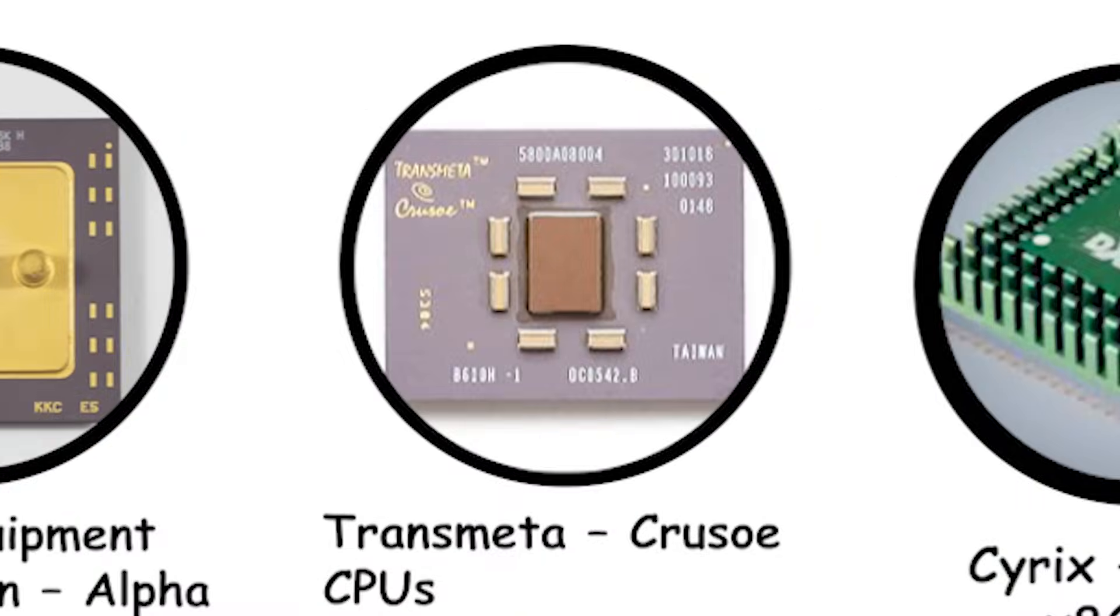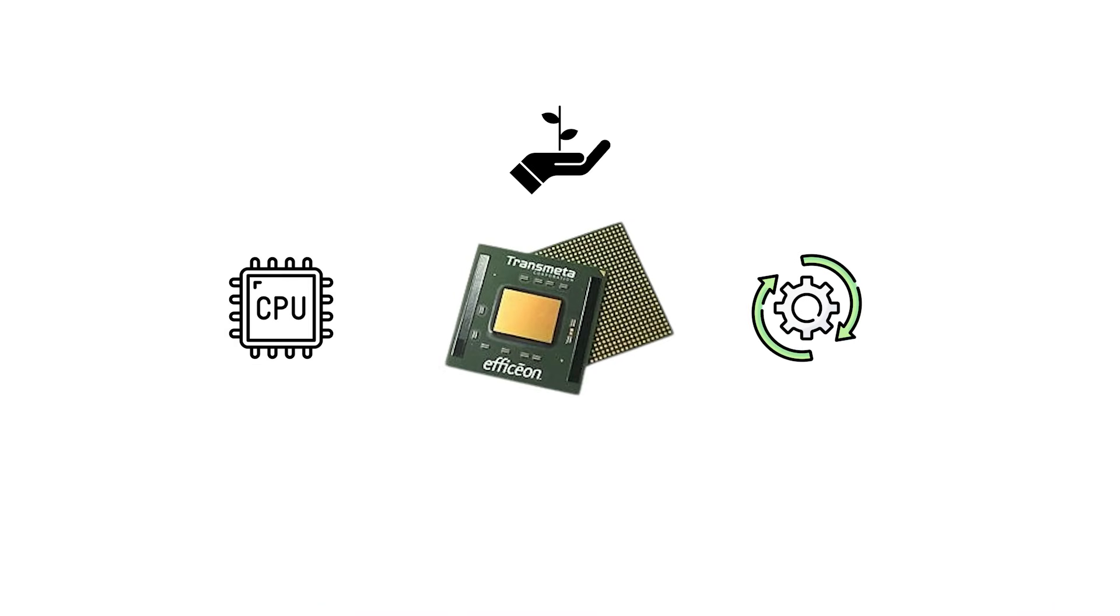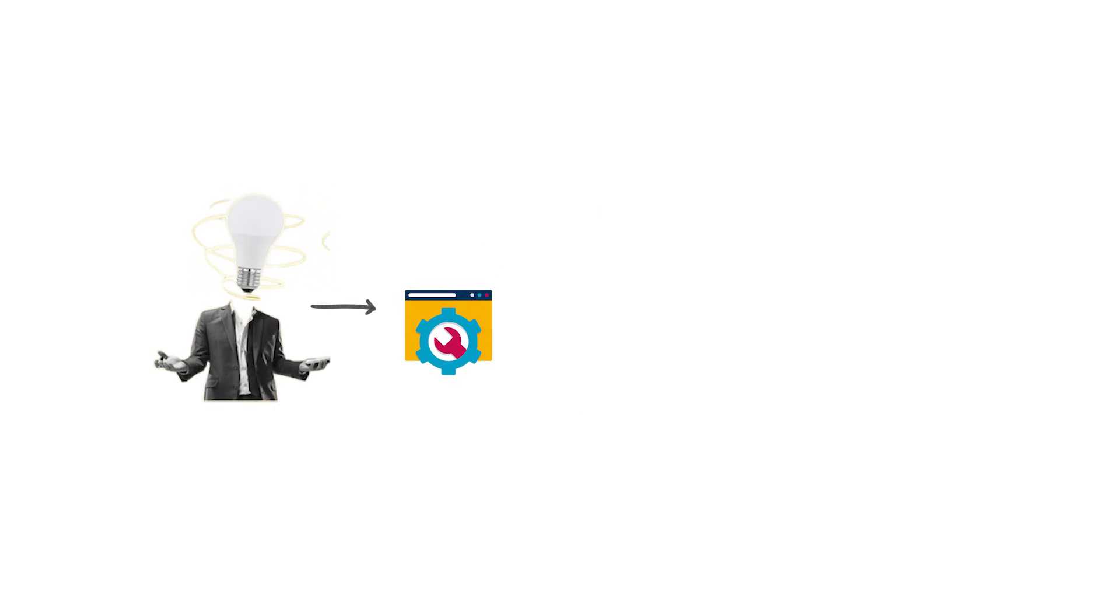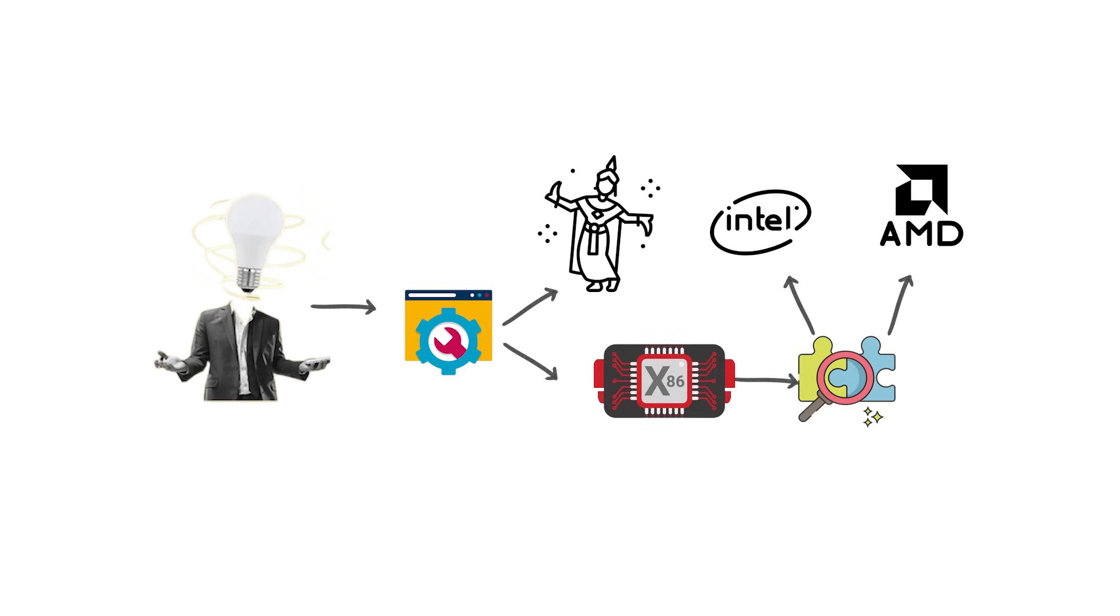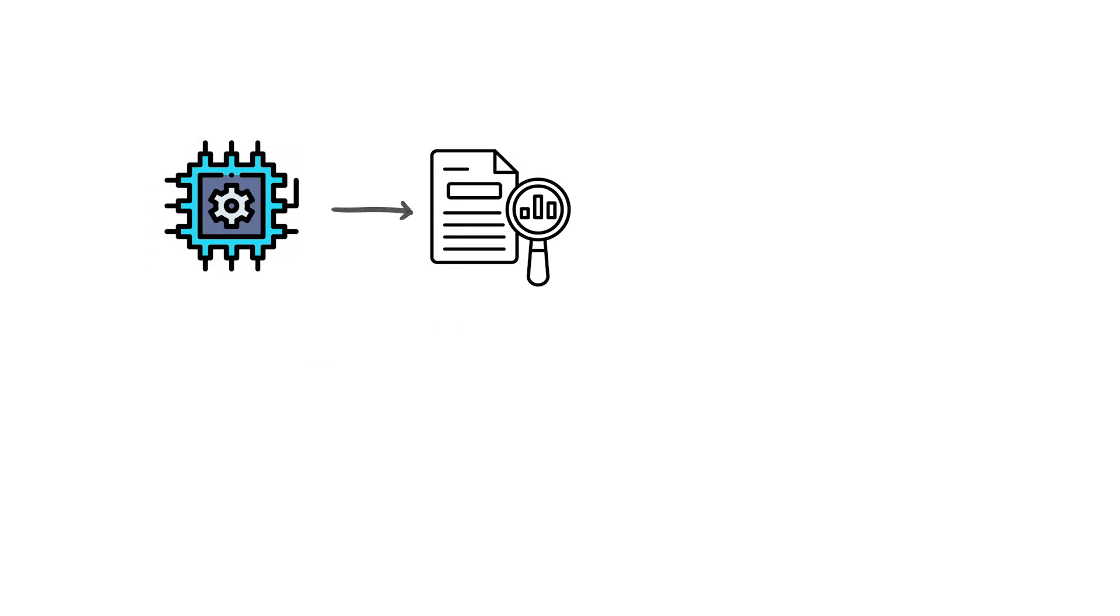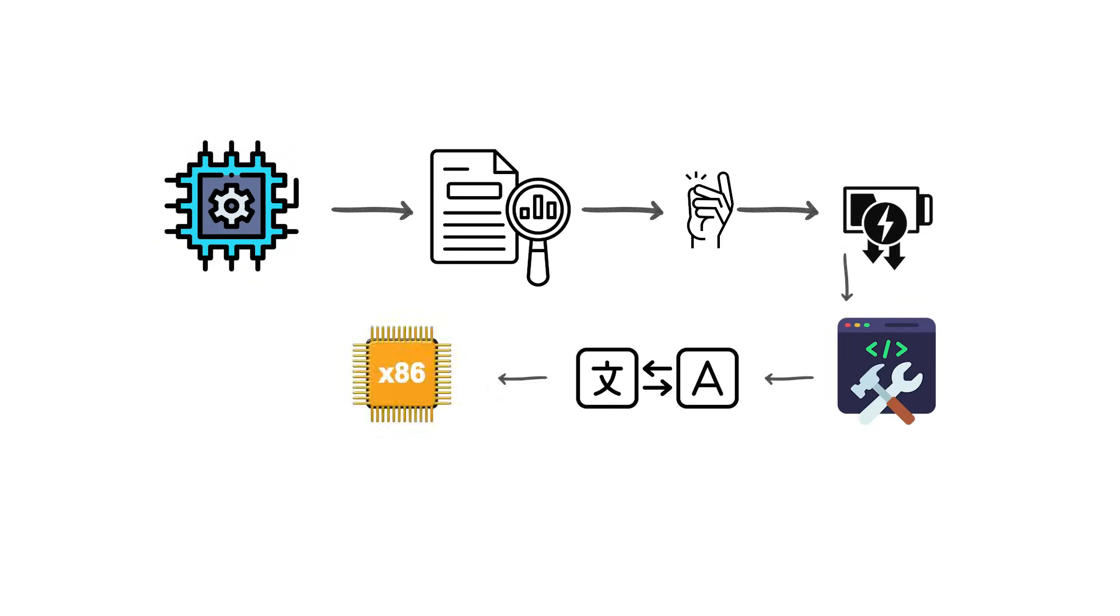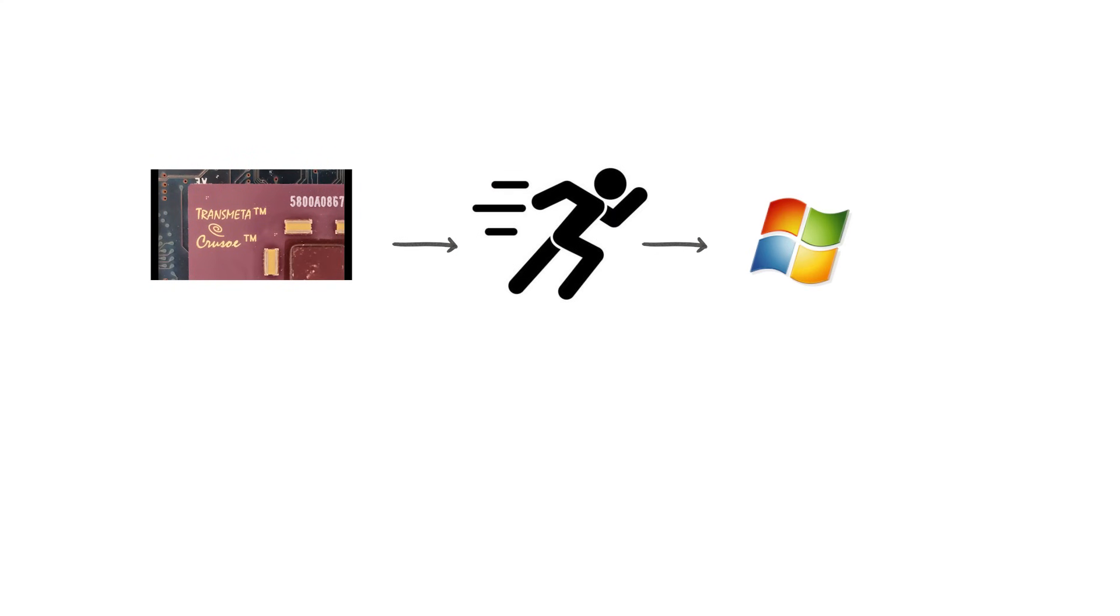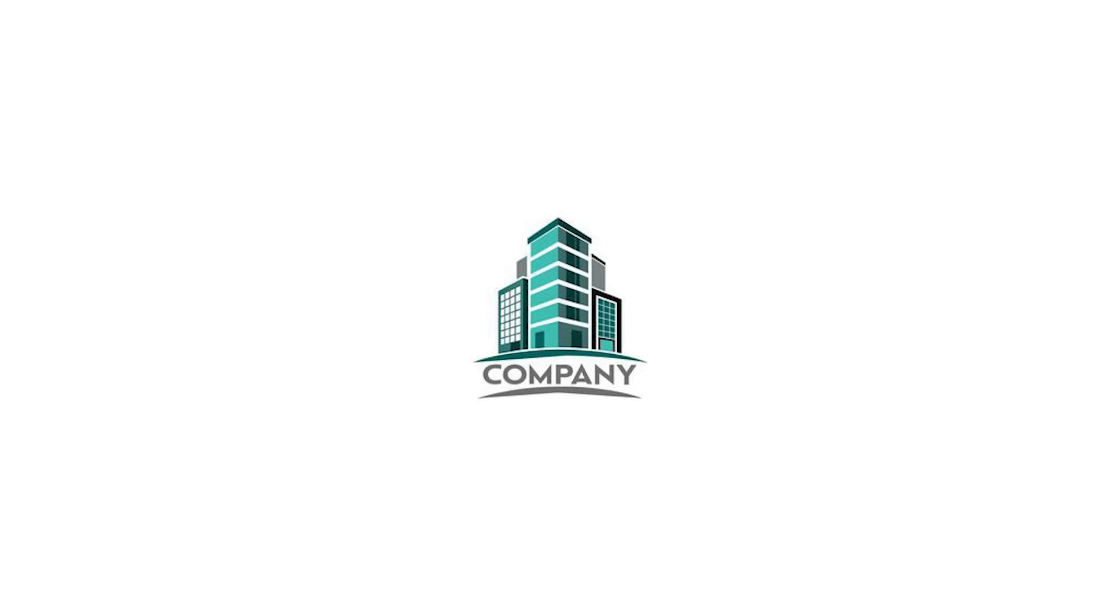Transmeta, Crusoe CPUs. Transmeta was a startup that tried to change how CPUs worked in the late 1990s. Instead of building a traditional x86-compatible processor like Intel or AMD, they developed a unique design called code morphing. The hardware itself was based on a very simple, low-power core, while special software translated x86 instructions on the fly. This allowed Transmeta chips, like the Crusoe, to run standard Windows and PC software while consuming much less energy than competitors.